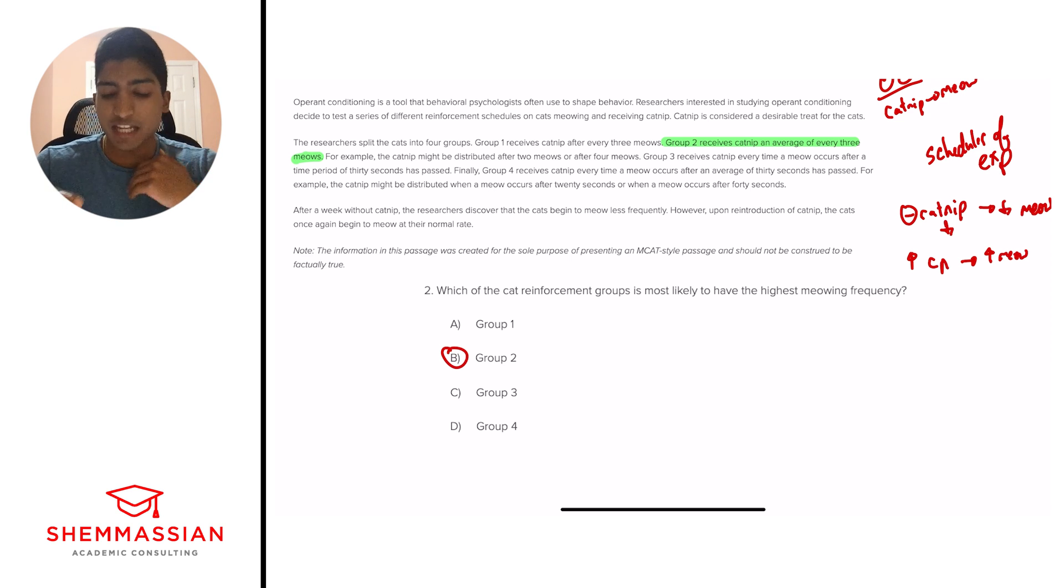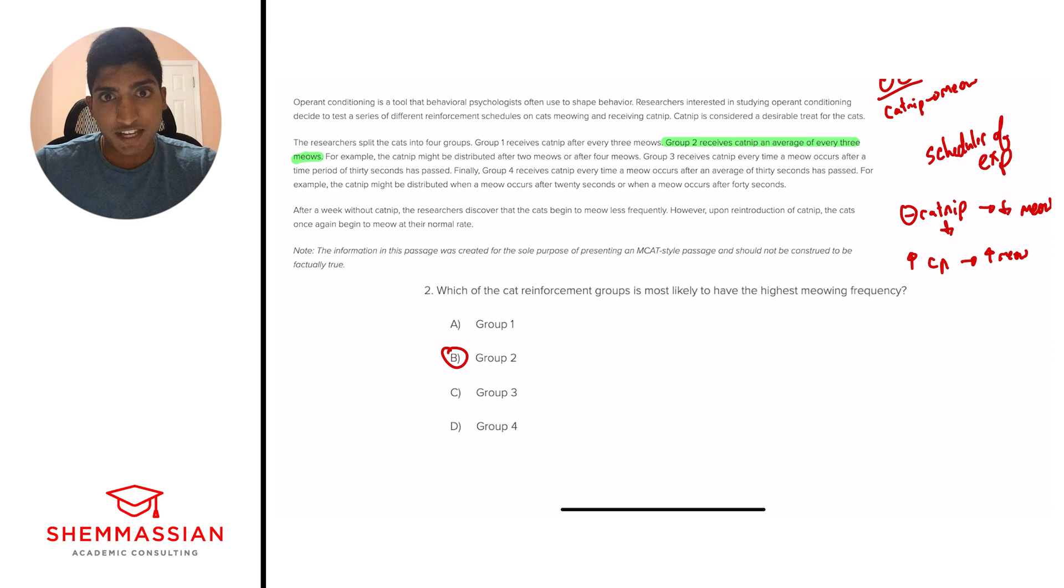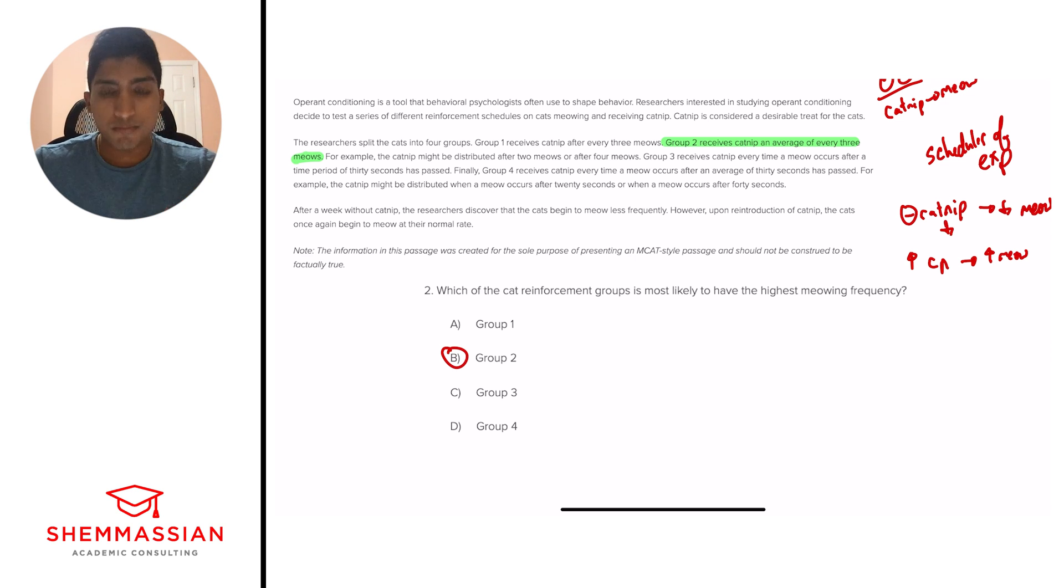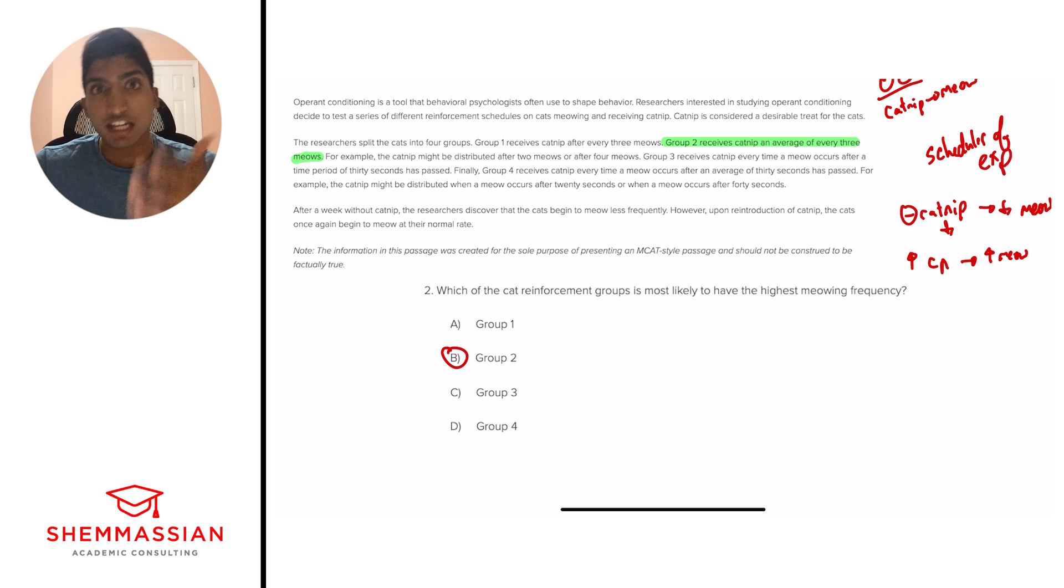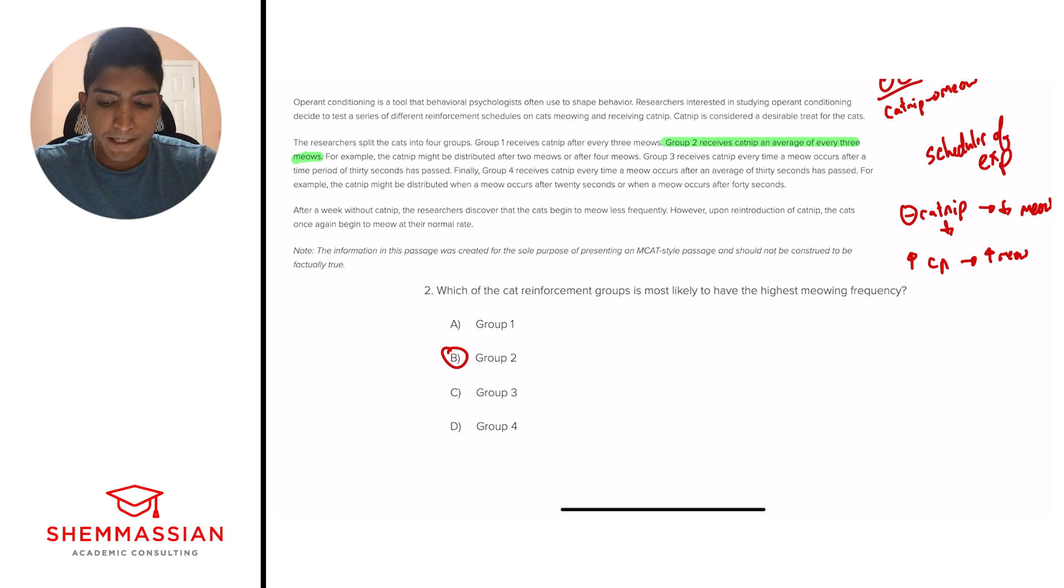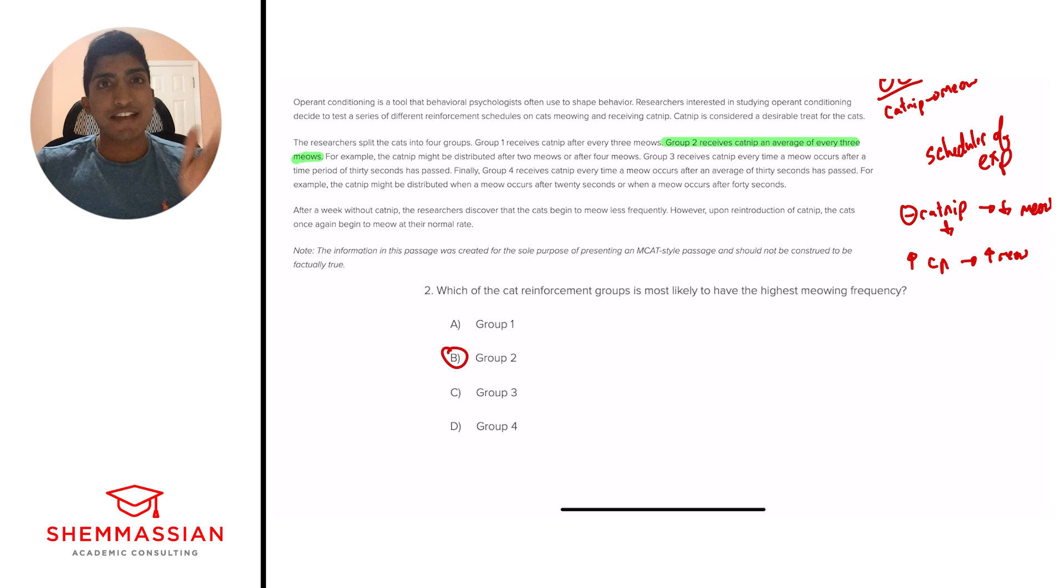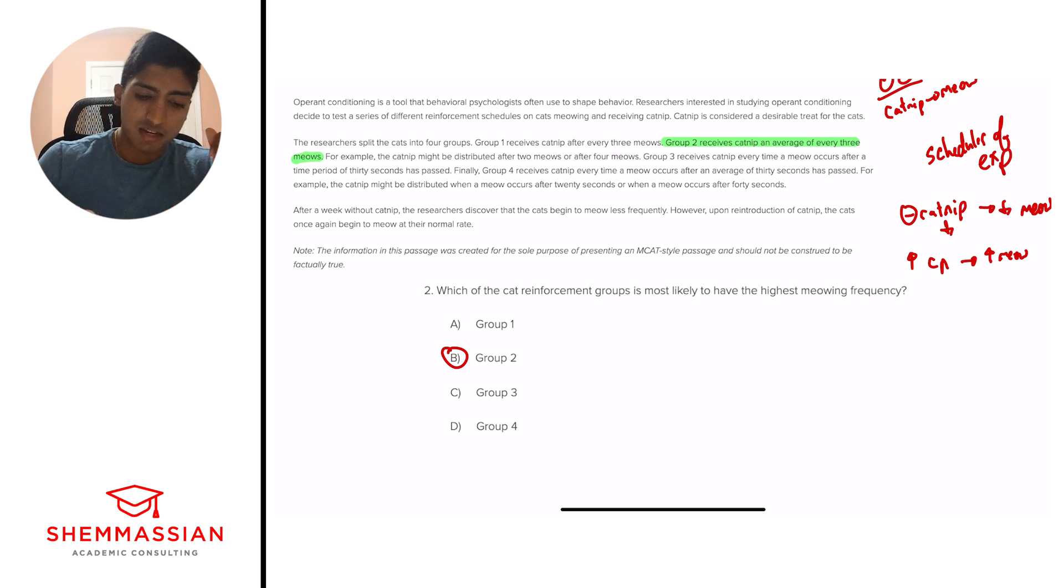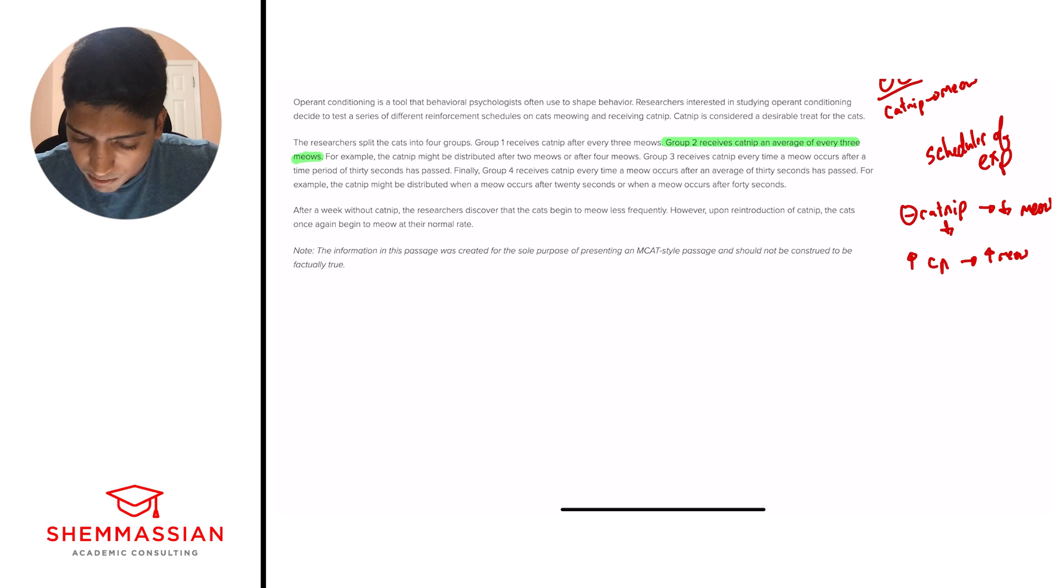And so I think it'll be useful to just go through what type of schedule each of the other ones is on, just so we have it in our head. Group 1 receives catnip after every three meows, so that'll be fixed ratio. Group 2 receives catnip on average every three meows, that'll be variable ratio. Then group 3 receives catnip every time a meow occurs after a time period of 30 seconds has passed. This is an example of a fixed interval. We're looking at how many seconds has passed, and it's every certain period. And so group 3 is a fixed interval. And group 4 receives catnip every time a meow occurs after an average of 30 seconds has passed. So this is an example of variable interval. Remember, we're looking for that word on average, because it's not every single time a period has occurred. So that gives us a good understanding of the different types of schedules we're going to come across, and we have answered question 2.